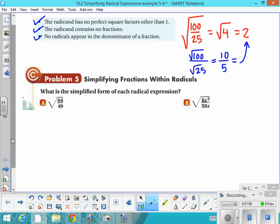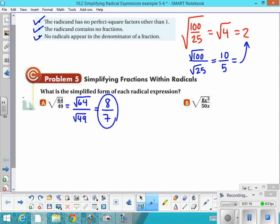The first problem: the square root of 64 over 49. Those are both perfect squares, so if you just separate them out, you can take the square root of the numerator and the square root of the denominator, rationalize each, make sure it's a reduced fraction, and you're done.